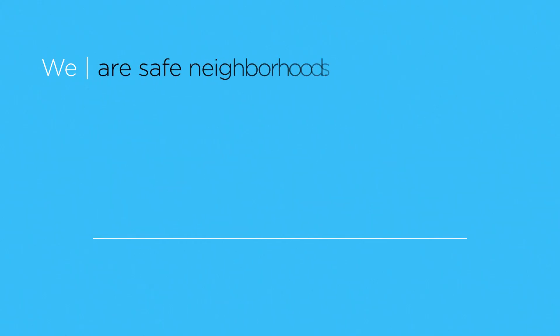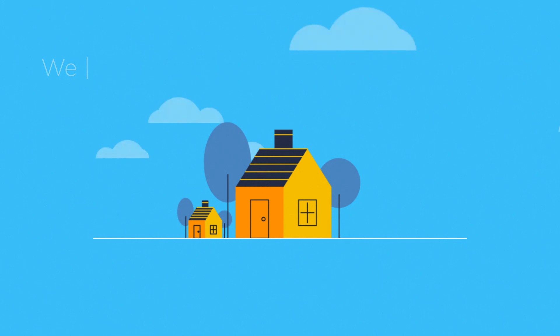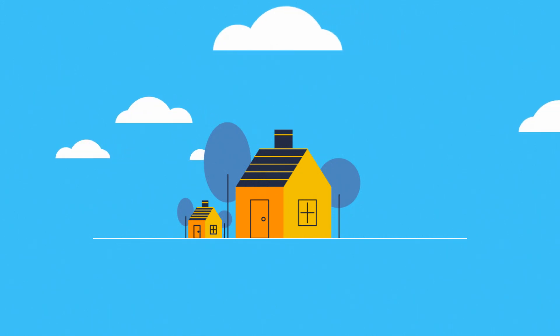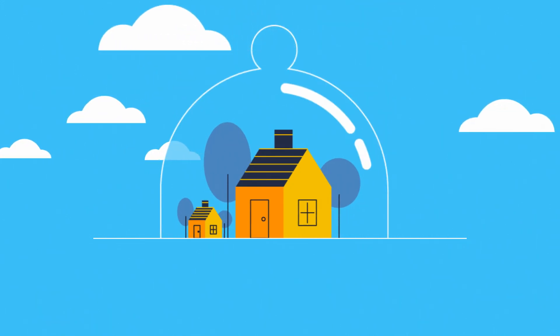We are safe neighborhoods committed to engaging with local organizations to promote the safety, security, and prosperity of our communities.